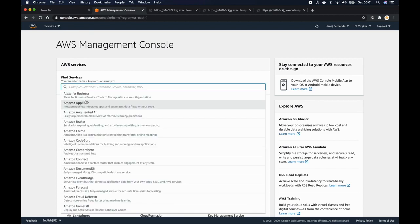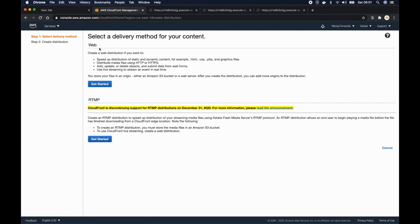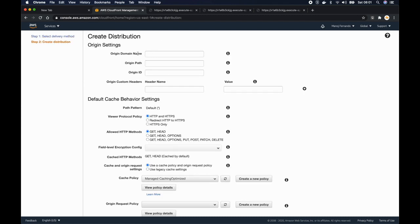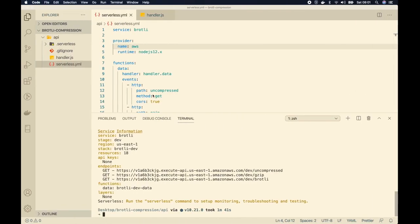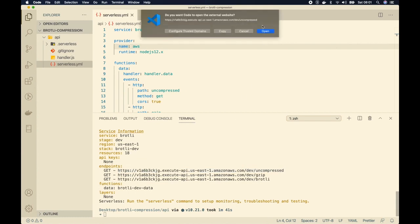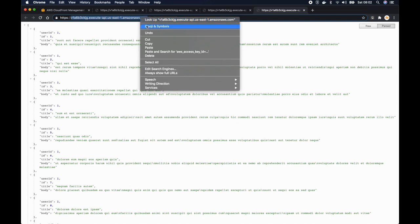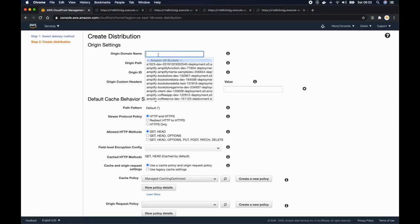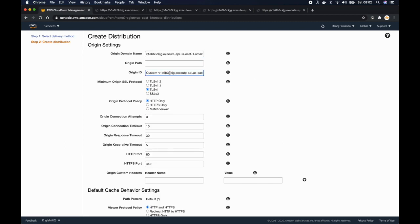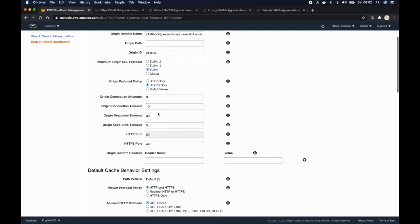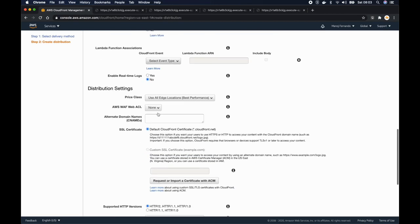I'll go to the AWS console and search for CloudFront. I'm going to create a new distribution — click create distribution and it's going to be a web distribution. I have to set one of the origins, which is the API gateway. The first part of our endpoint URL is the API gateway domain. I'll copy just the domain part, paste it into CloudFront, and call the origin ID API gateway. Our origin supports HTTPS, so I'll set HTTPS only, then click create distribution.